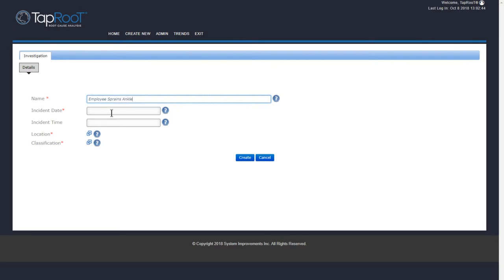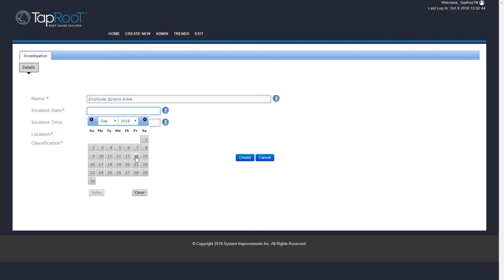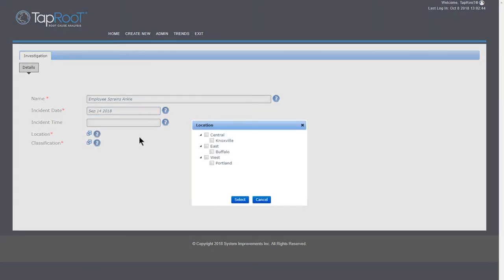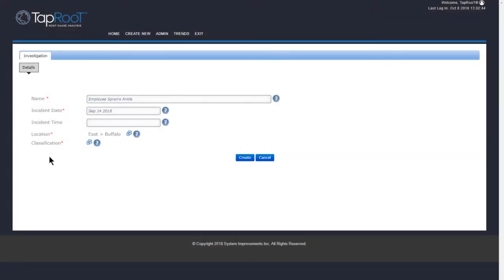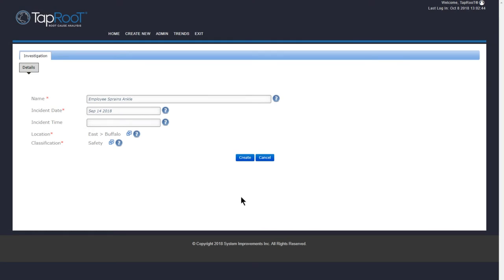And for our incident date, which you can see is a required field, we'll say that happened on September 14th. And the location, it happened in our Buffalo location. And as it is a safety issue, the classification is going to be Safety. So we'll click Safety and Select.